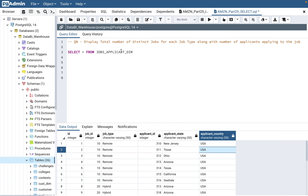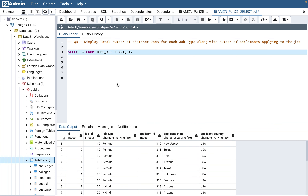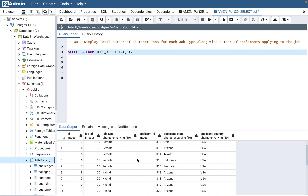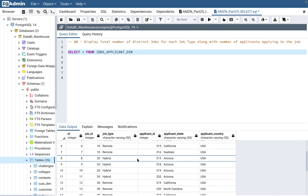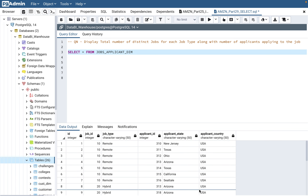So this particular table I have covered in other videos, but I'll go through it one more time. This table has job applicant data - it gives you the job ID, it tells you which job type it is, how many applicants have applied to this job, and where those applicants are residing - which state of the United States.